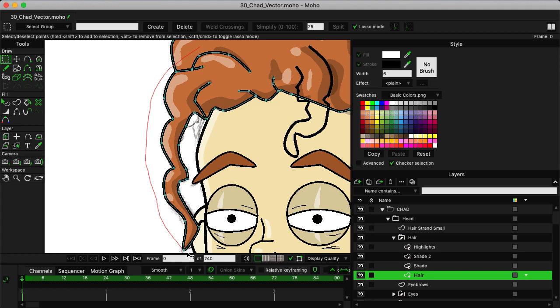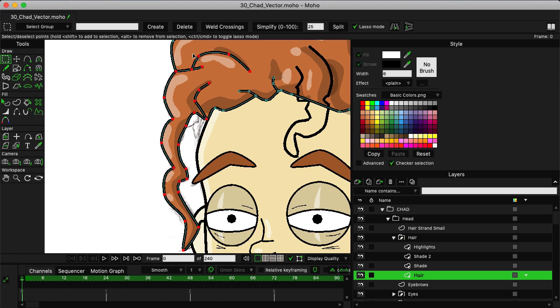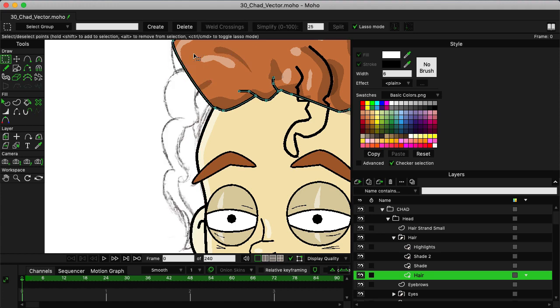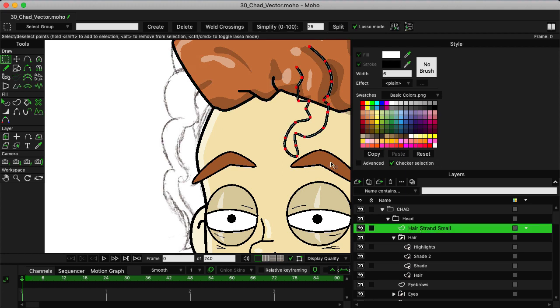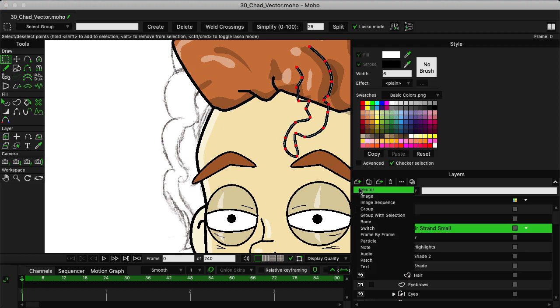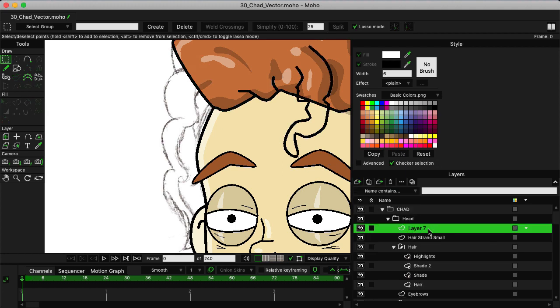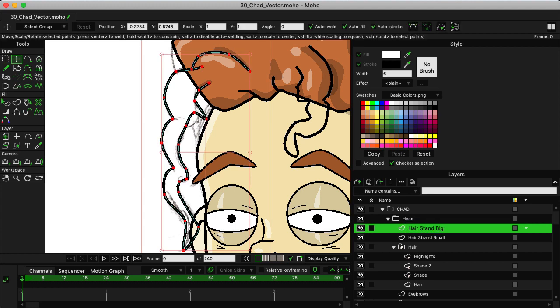We just want to grab that strand with the select points tool. So just come in, try to lasso around and select your points like that. Then Command X, make a new vector, name this one 'hair strand big', and then we can paste that into place.